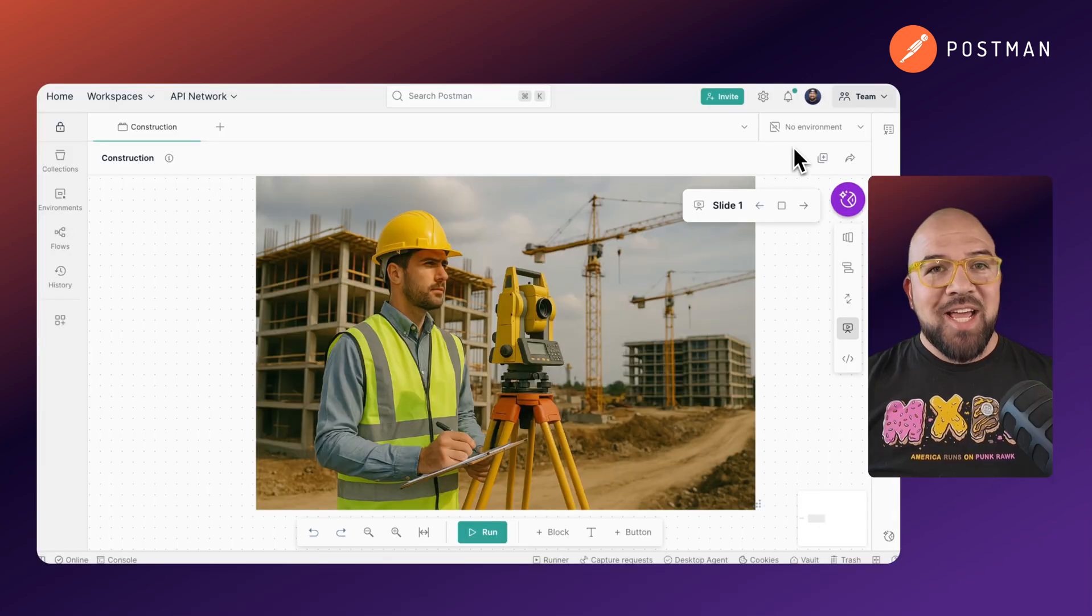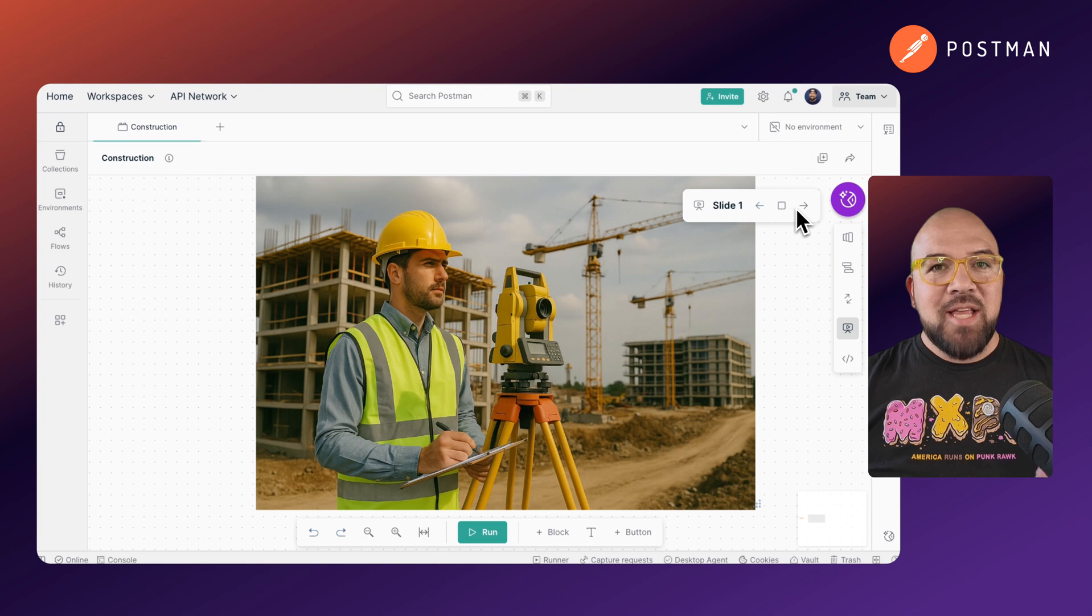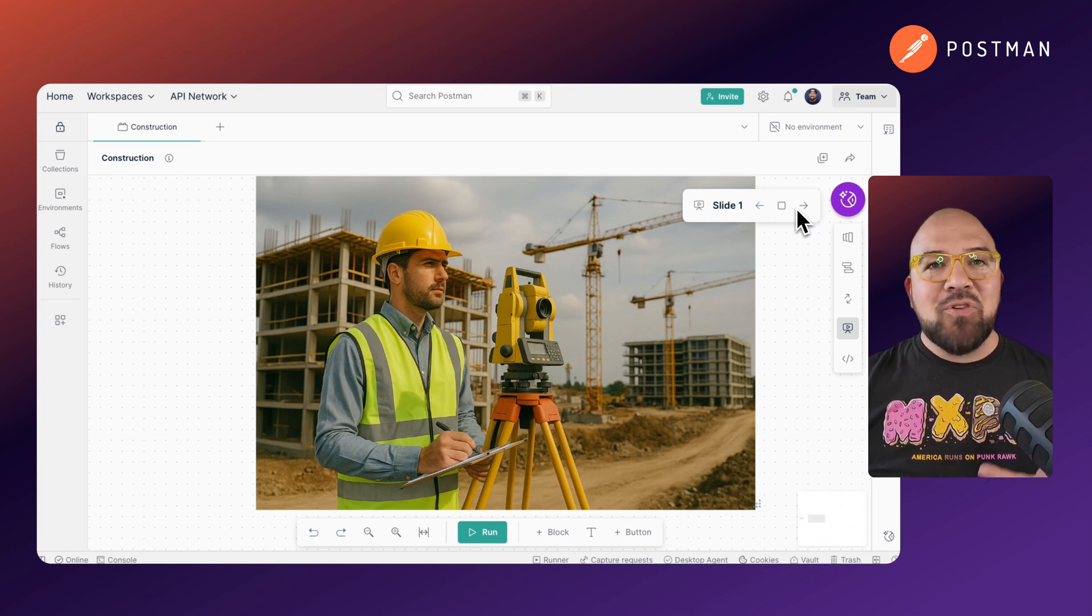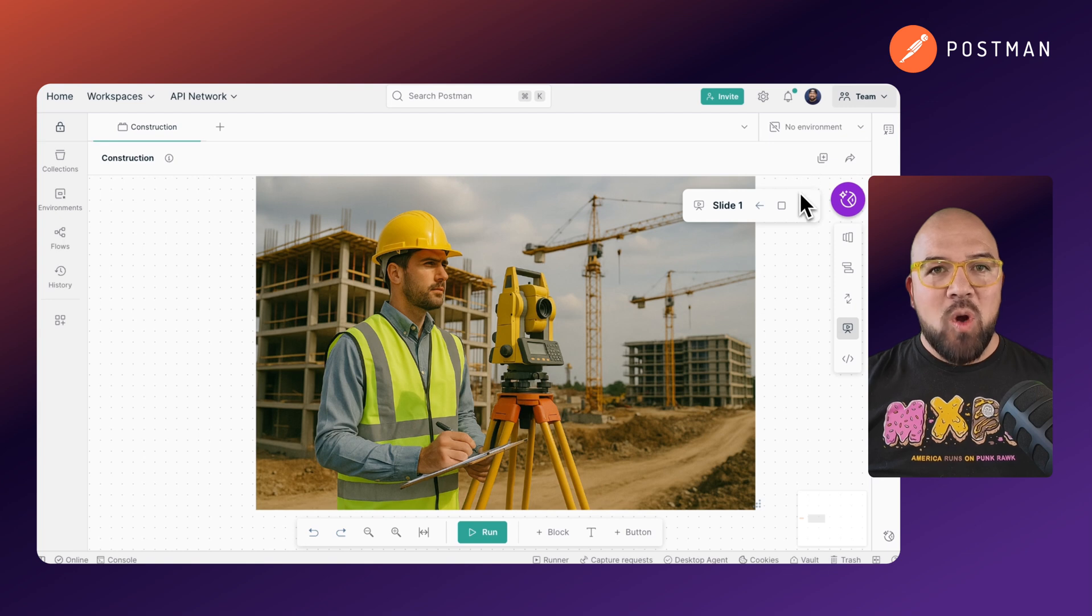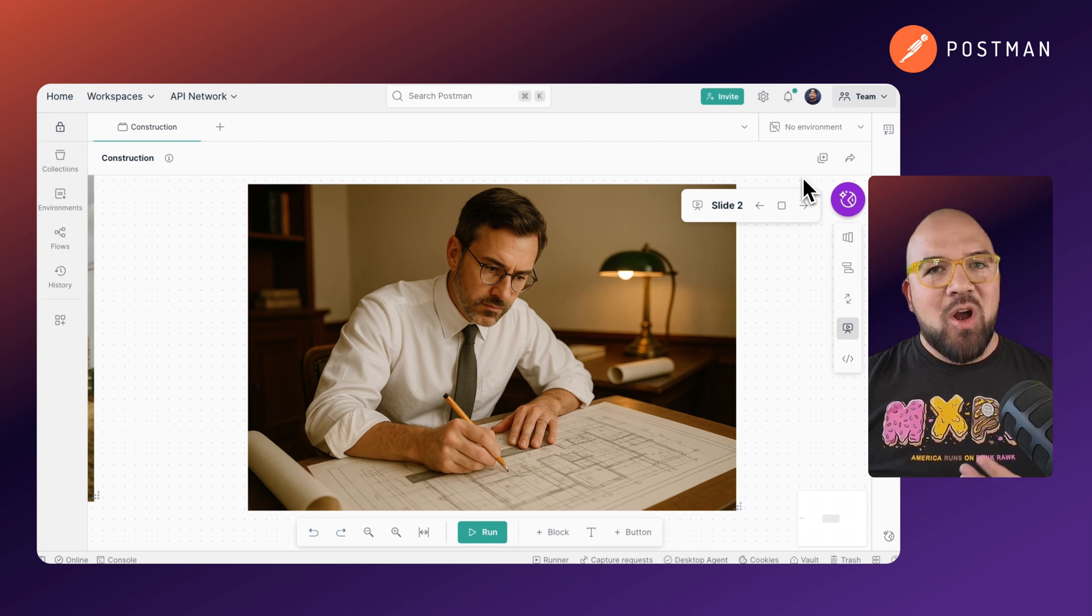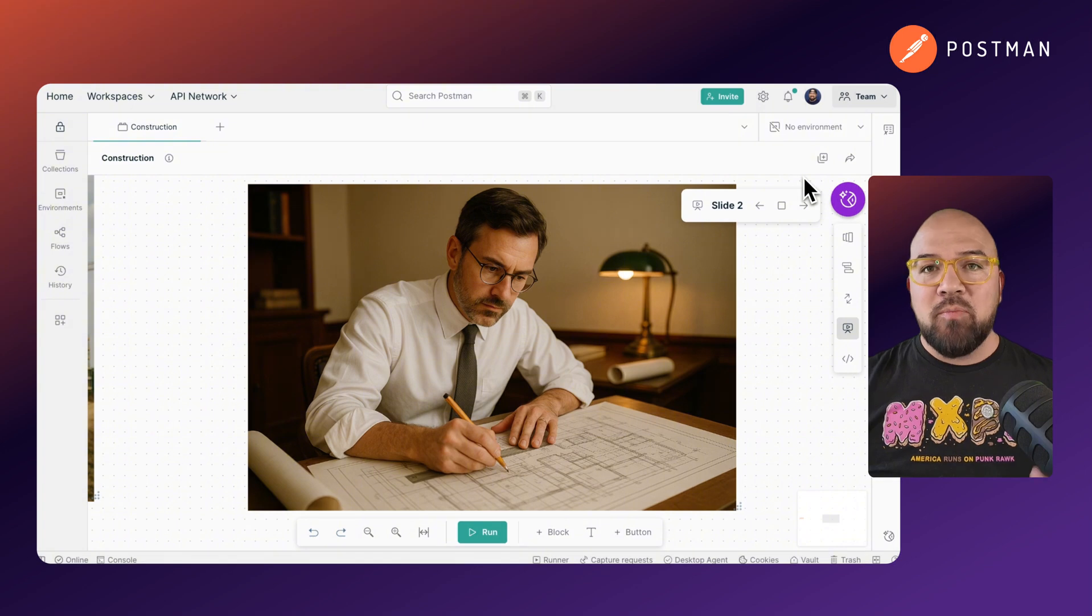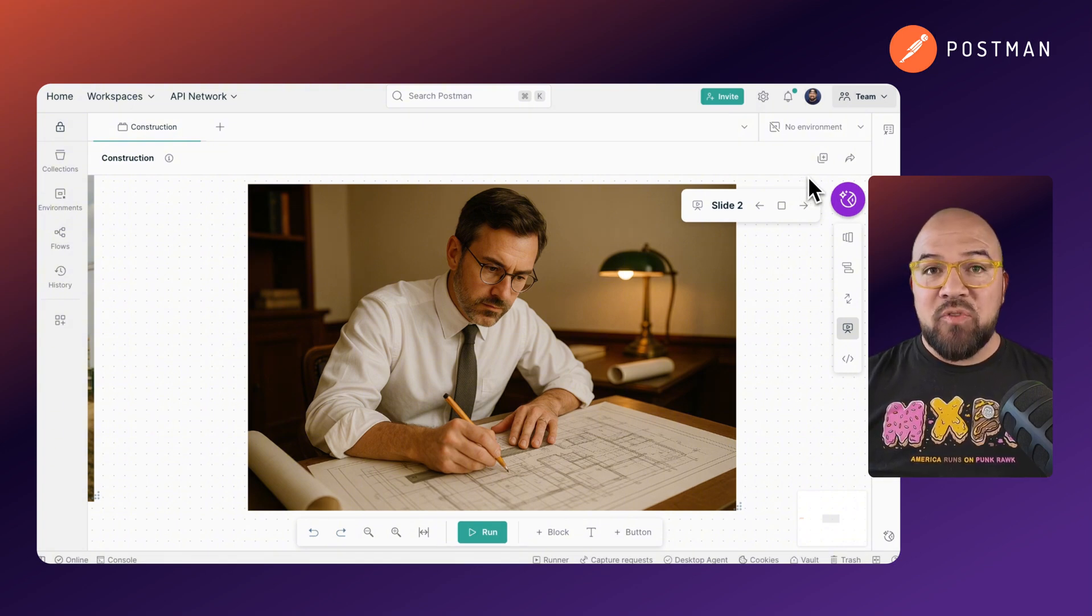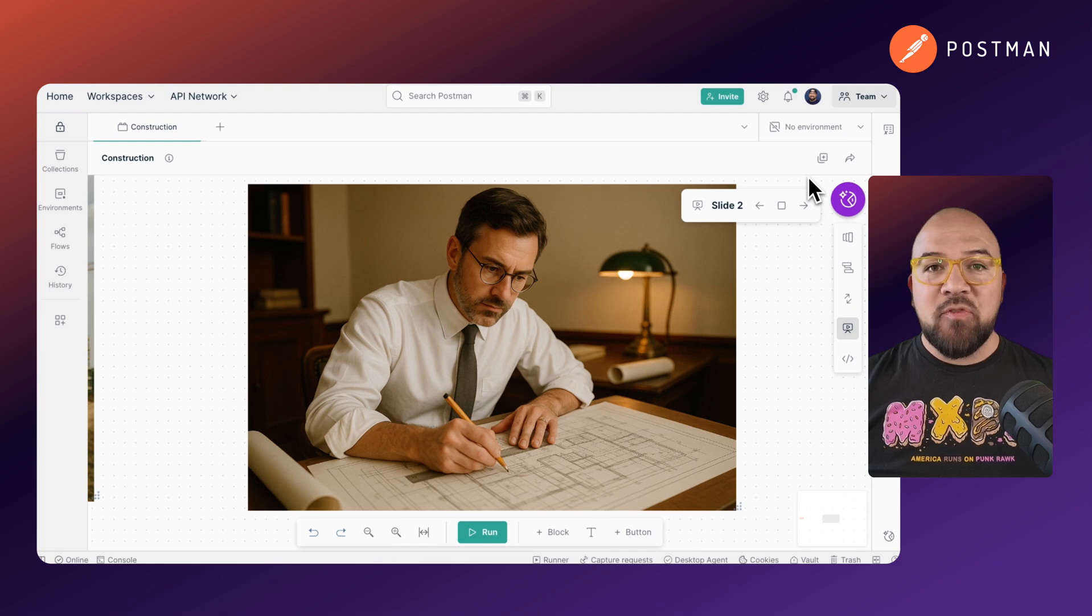First, Agentic AI perceives. Like a surveyor examining a construction site, it gathers all information about your problem, analyzing requirements, existing code, documentation, and constraints. Second, it reasons. Similar to an architect drafting blueprints, the AI develops a plan by breaking down complex problems into manageable steps. It might need to retrieve additional information or coordinate between different specialized models.